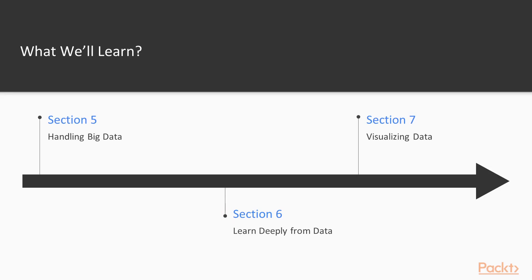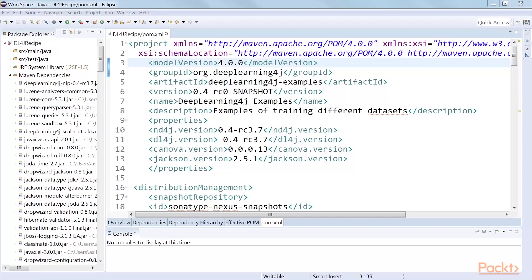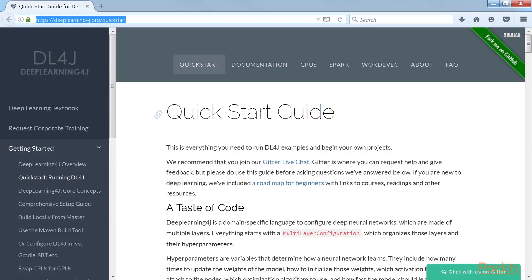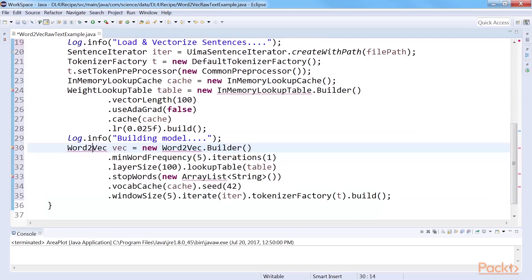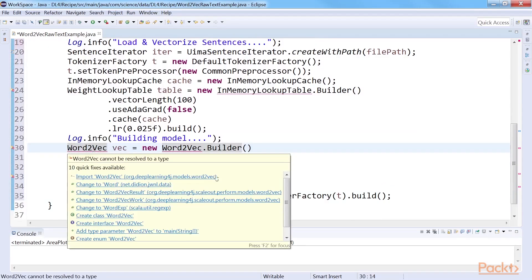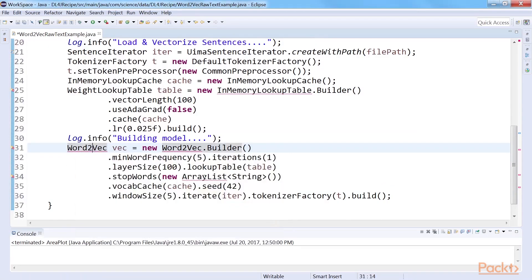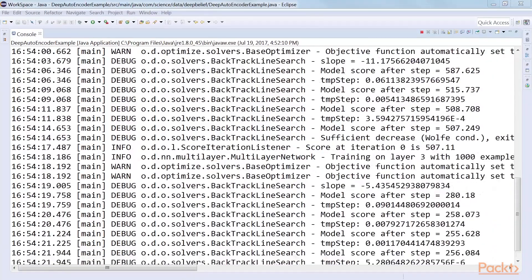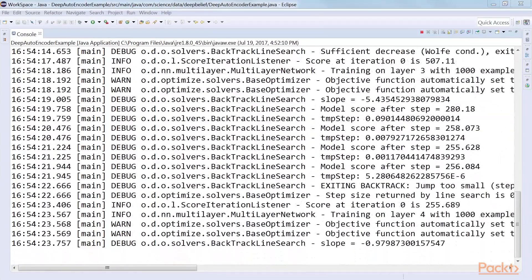The sixth section, Learn Deeply from Data, consists of the basics of deep learning using the Deep Learning for Java, DL4J library. We will cover the Word2Vec algorithm, belief networks and autoencoders in this section.